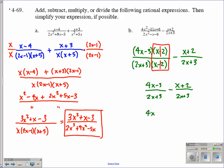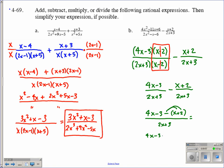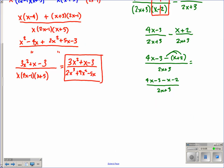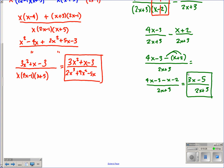We make it into one fraction: 4x minus 3 minus the quantity of x plus 2, all over 2x plus 3. Remember, you're subtracting this entire quantity — a spot where a lot of people make mistakes because they forget to distribute the negative. So we get 4x minus 3 minus x minus 2 over 2x plus 3. Then 4x minus x gives us 3x, and negative 3 minus 2 gives us minus 5, over 2x plus 3. That's our answer for B.